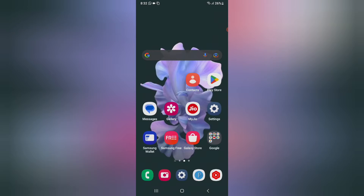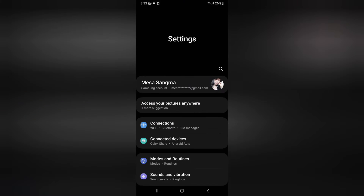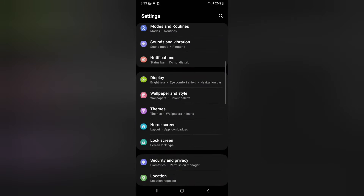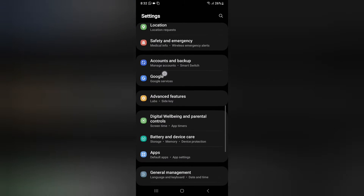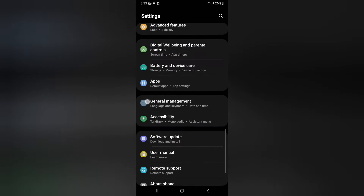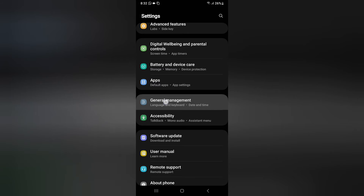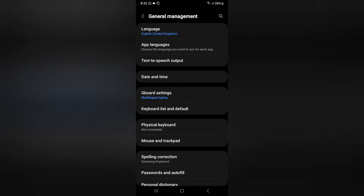First of all, click on Settings. After you click on Settings, scroll down and here you can see the option of General Management. Click on General Management.